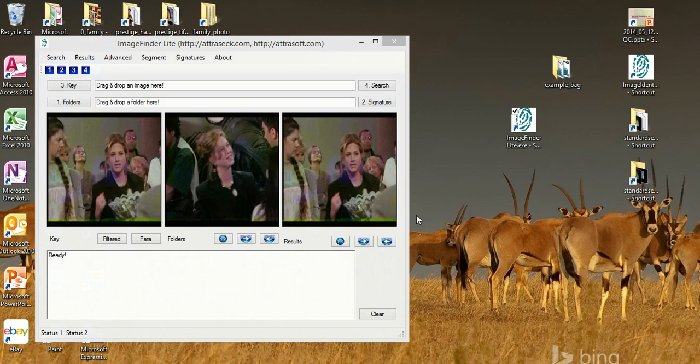In this demo I will show you how the Image Finder Lite works. The Image Finder Lite will search your hard drive for a particular image or similar image. It will search subfolders. Let us start.